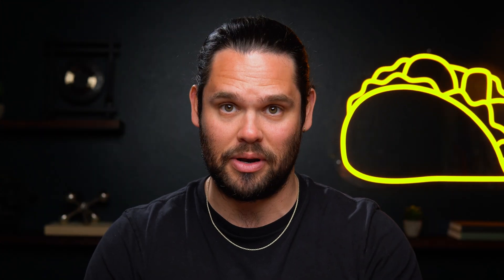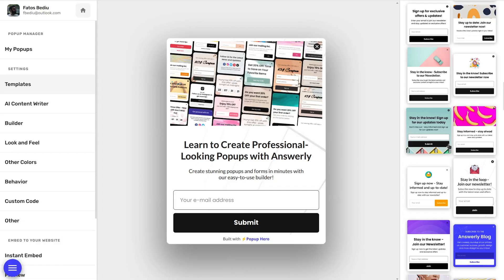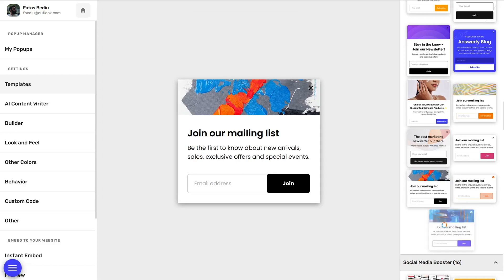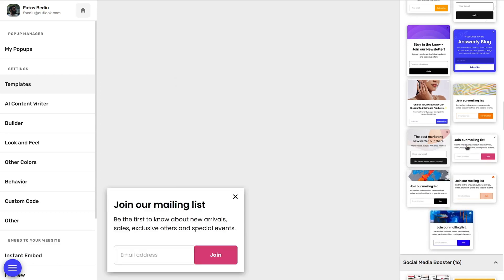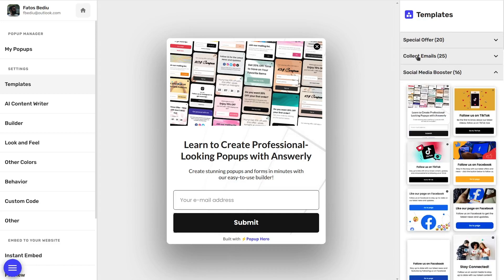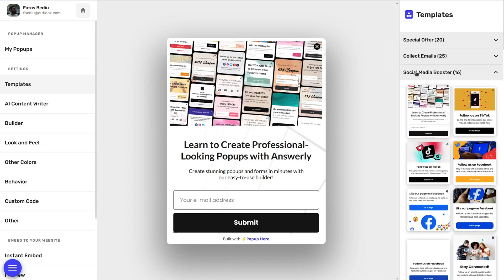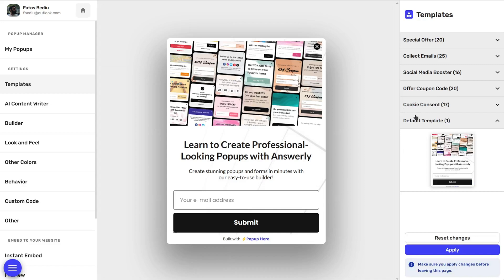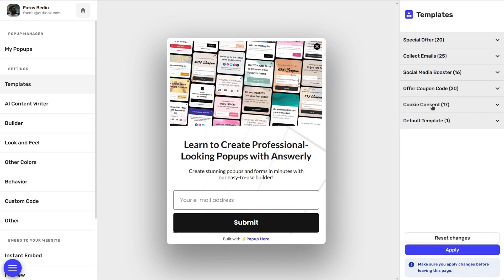Every Hero's journey starts with choosing a cutting-edge template, and Pop-Up Hero's got hundreds of them. Once you choose the right one, you can start customizing it, and it doesn't matter what your specific journey is. Whether you want to create special offers, promote your social media, offer coupon codes, get cookie consent, or collect good old-fashioned emails, Pop-Up Hero has got you covered.